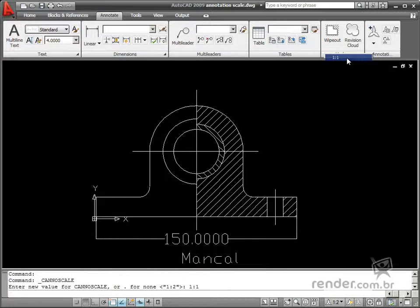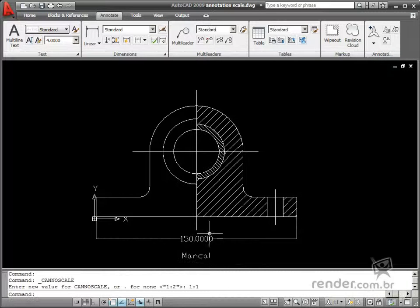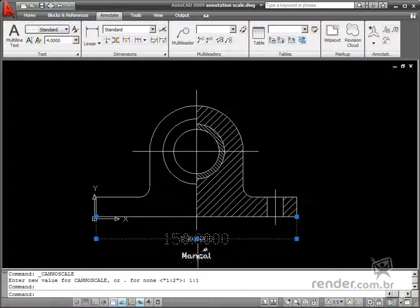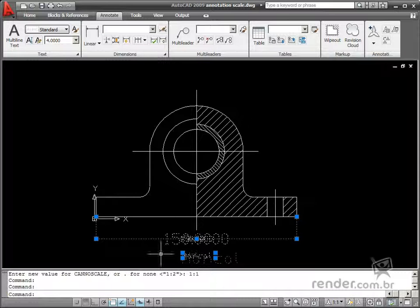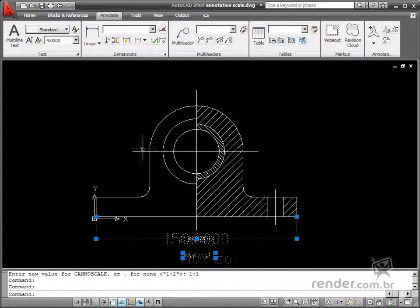So throughout this course you'll study more ways to configure object display using the Annotation Scale resource.